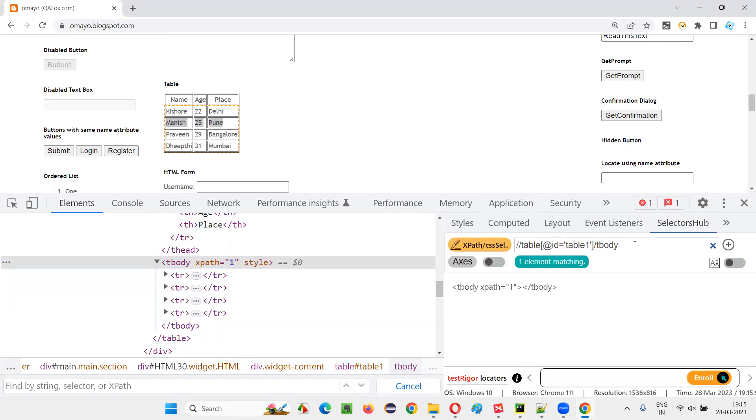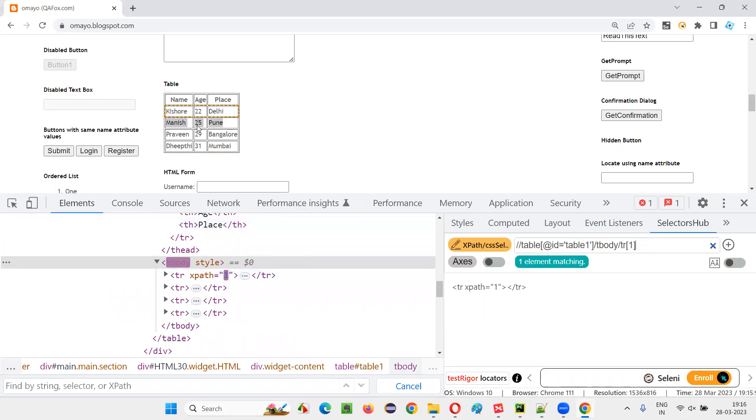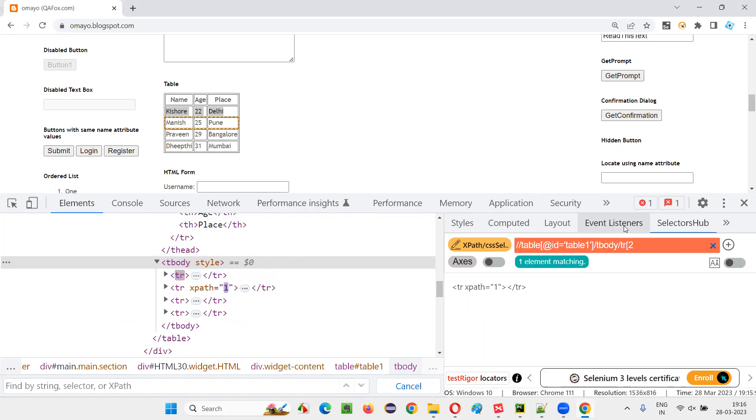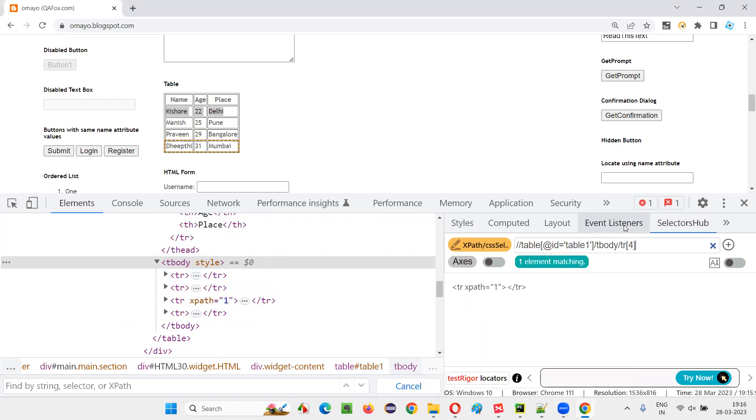So I would write slash... If I give TR of one, it will locate the first row. You see, the table has the first row. If I give two here, second row. If I give three here, third row. If I give four here, fourth row. Like that, any row you want. I want second row now: Manish, 25, Pune.